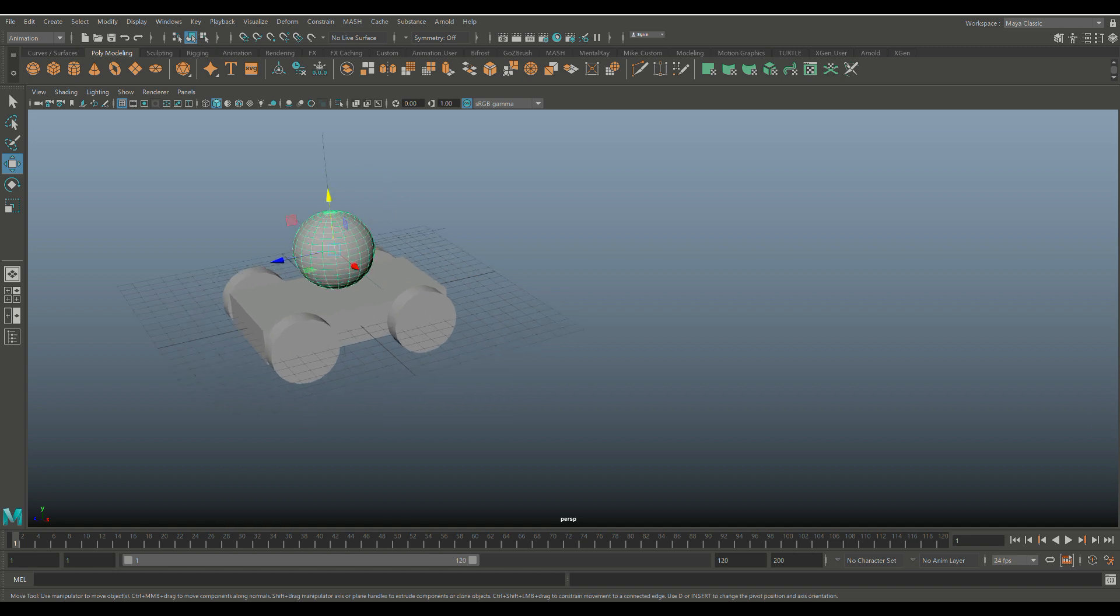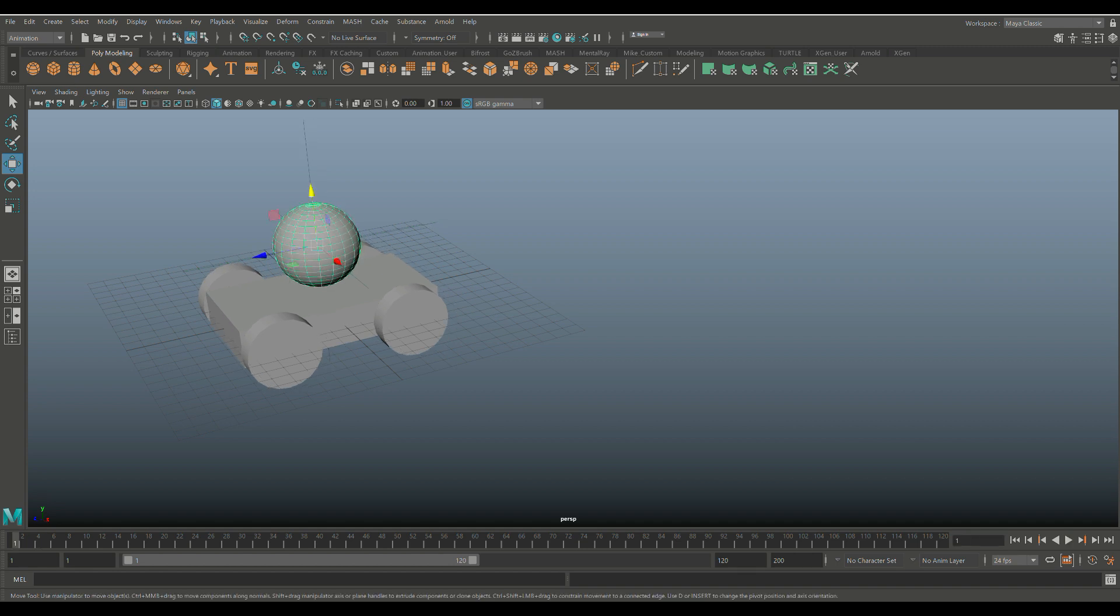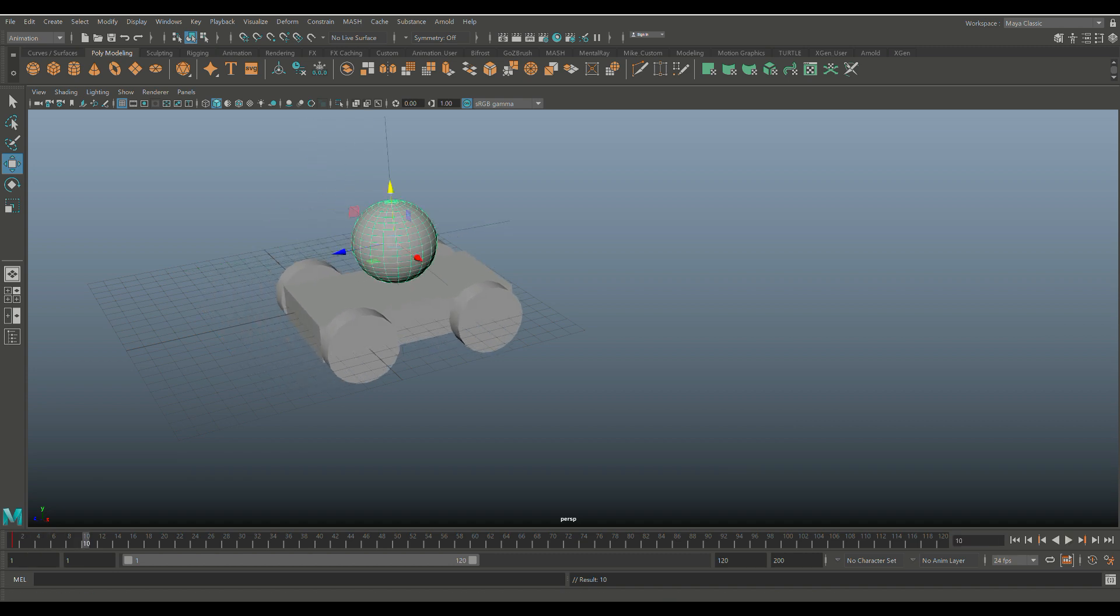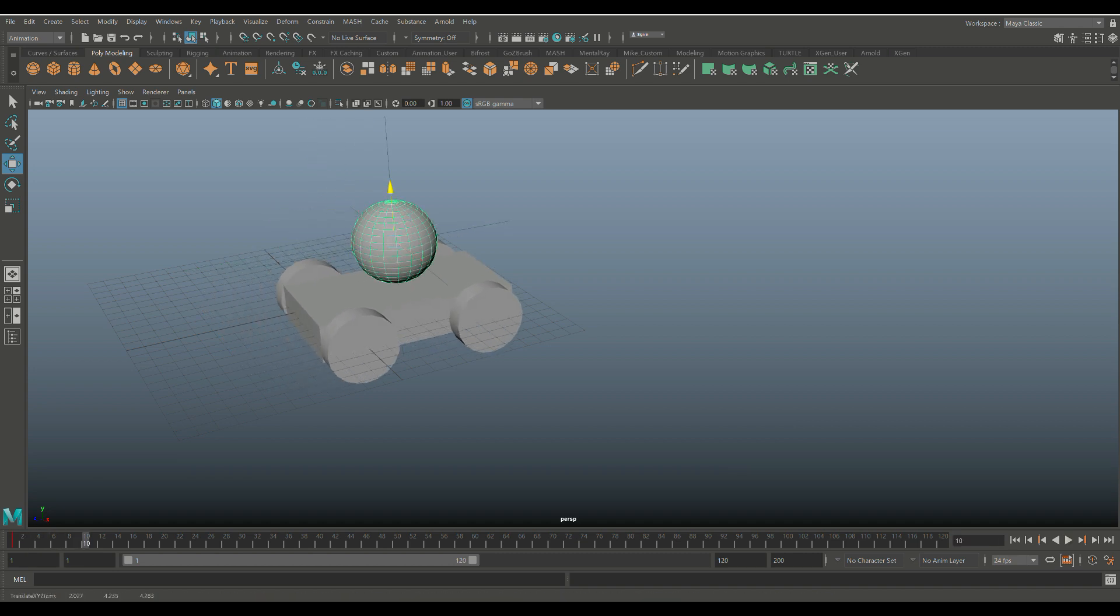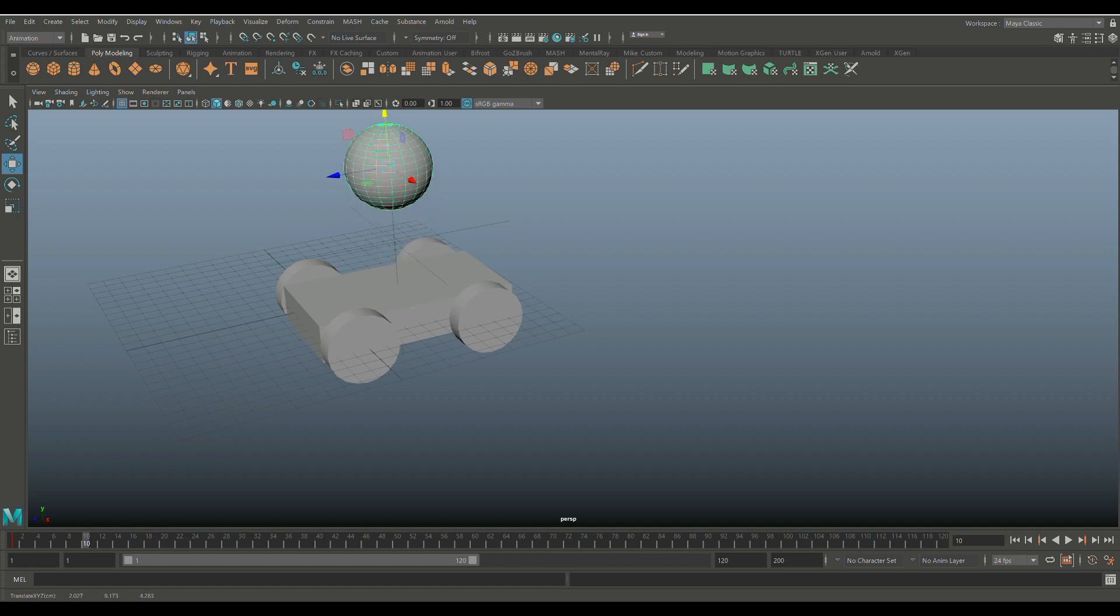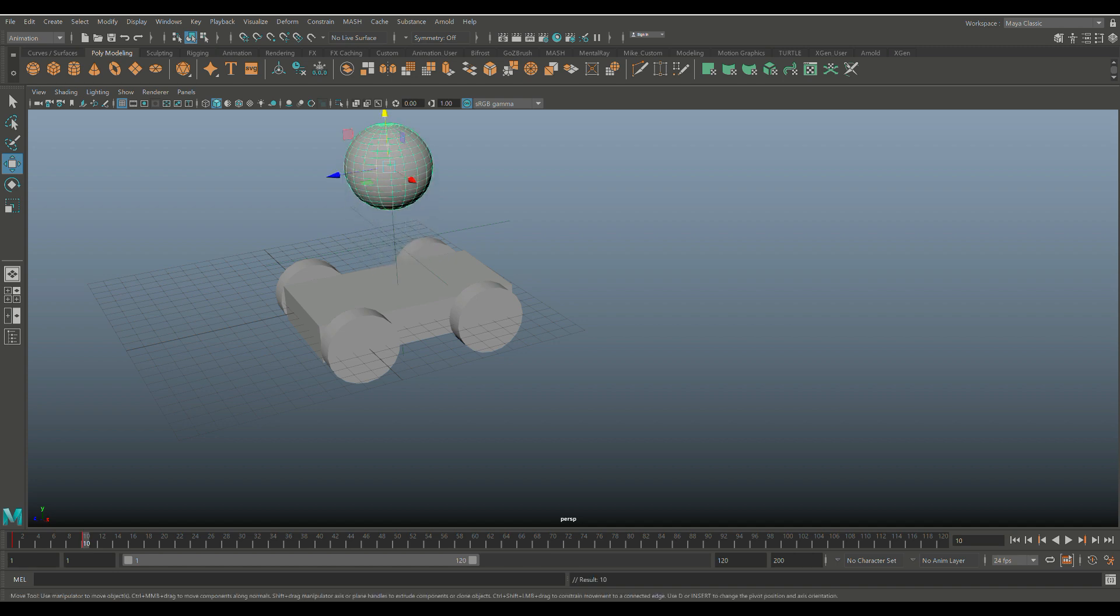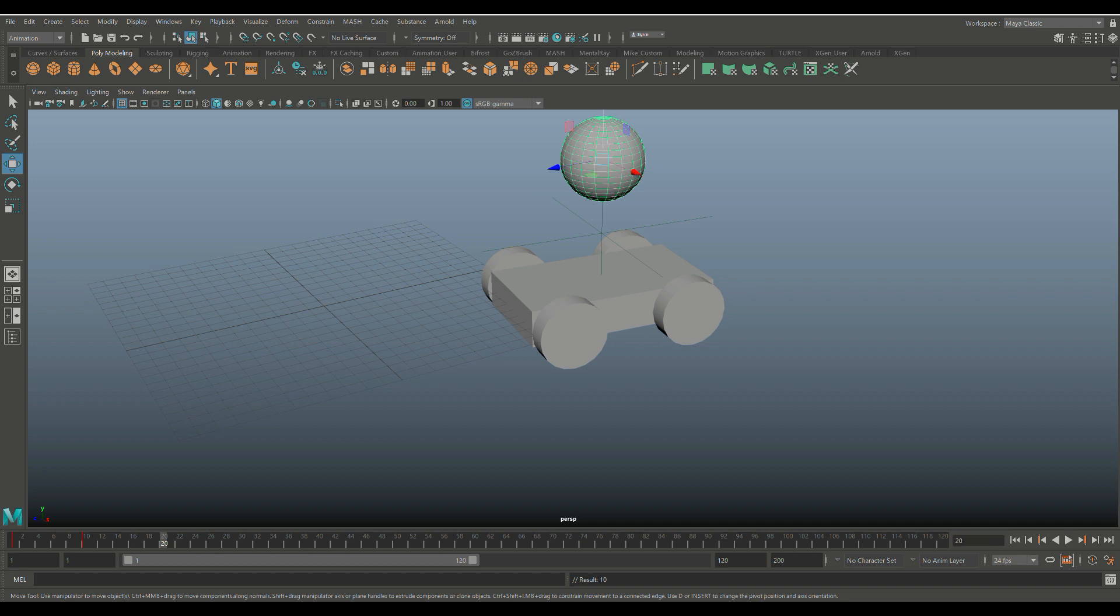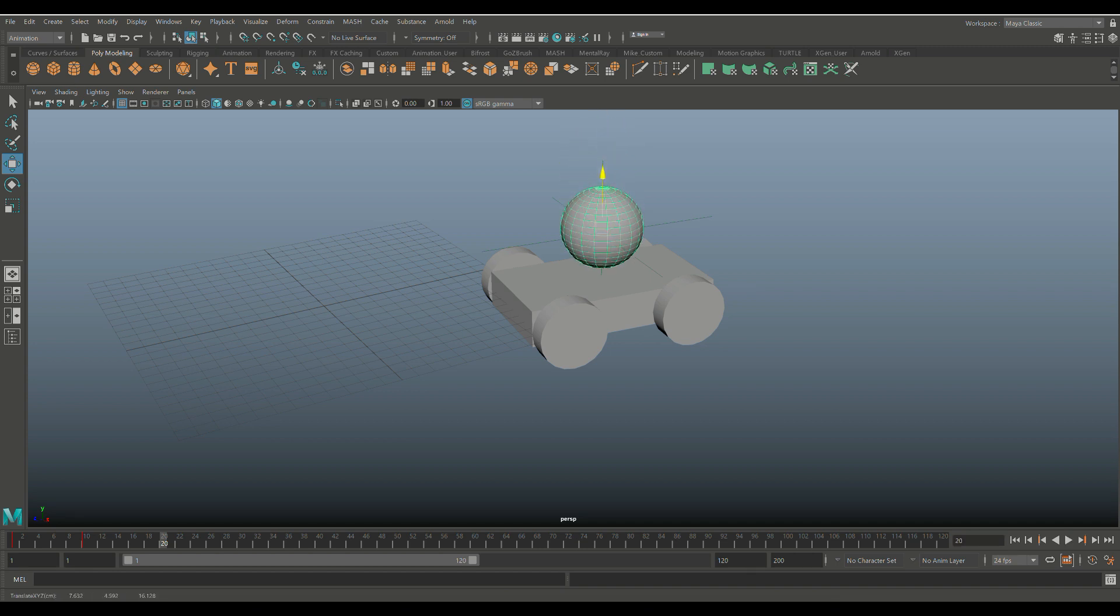In order for us to do that, we can now go in and select our ball. We're on frame one, we're going to keyframe that so it has to keyframe. We're going to scrub forward to, I don't know, let's say frame 10 or so. We're going to move that up. We're going to S to keyframe that. We'll scrub to 20. We'll move it down again. We'll hit S to keyframe that.